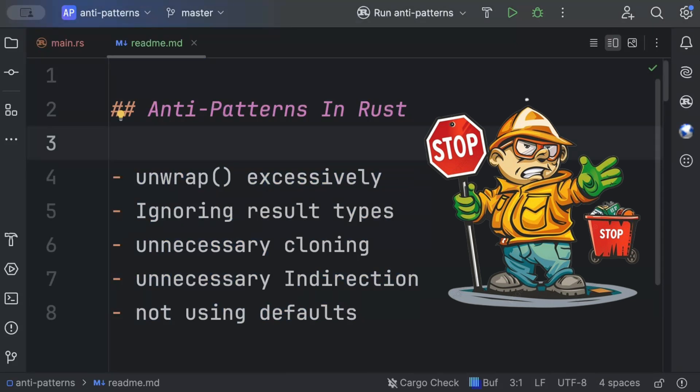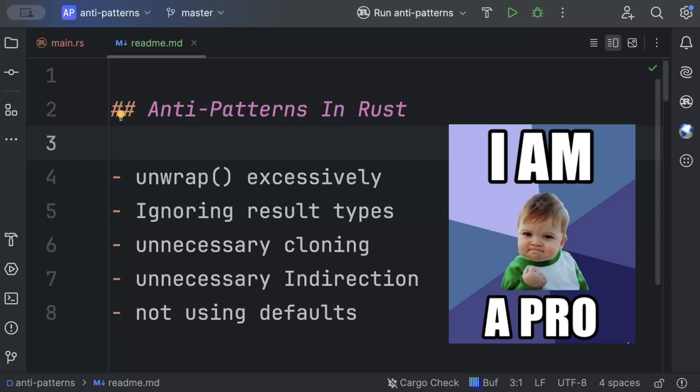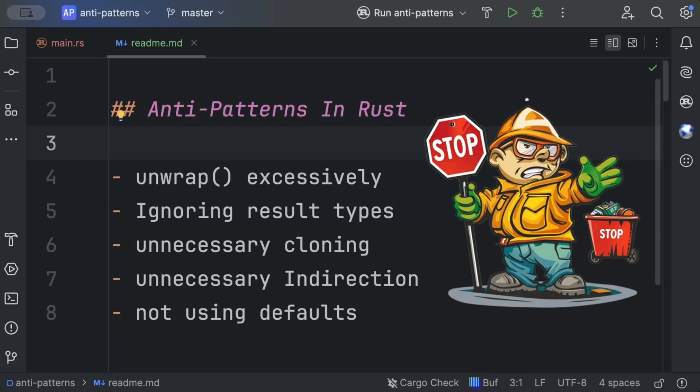In this video we'll discuss the top 5 anti-patterns you must avoid while programming Rust. We'll also discuss the alternate approaches that we can take to better program our applications, which will help you write Rust like a pro and become a better Rust developer. Make sure you stick around and watch till the end.